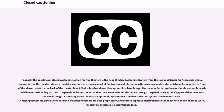Probably the best-known closed captioning option for film theaters is the rear-window captioning system from the National Center for Accessible Media. Upon entering the theater, viewers requiring captions are given a panel of flat translucent glass or plastic on a gooseneck stock, which can be mounted in front of the viewer's seat. In the back of the theater is an LED display that shows the captions in mirror image. The panel reflects captions for the viewer but is nearly invisible to surrounding patrons, and can be positioned so that the viewer watches the movie through the panel with captions appearing on or near the movie image.